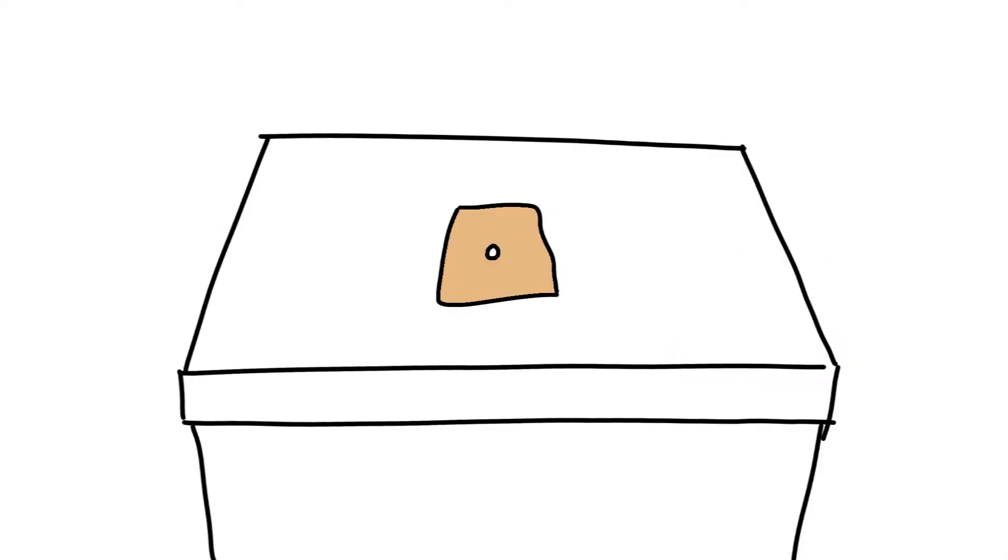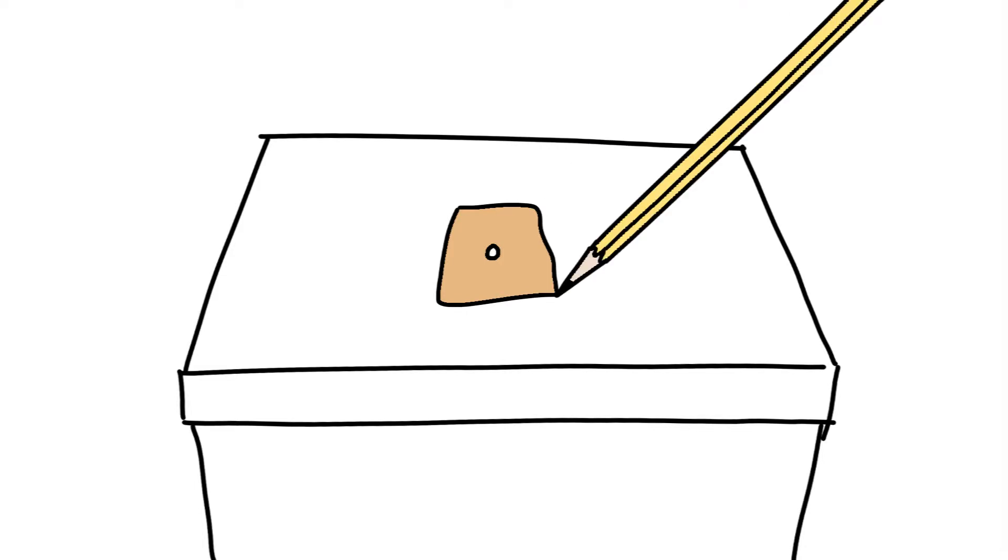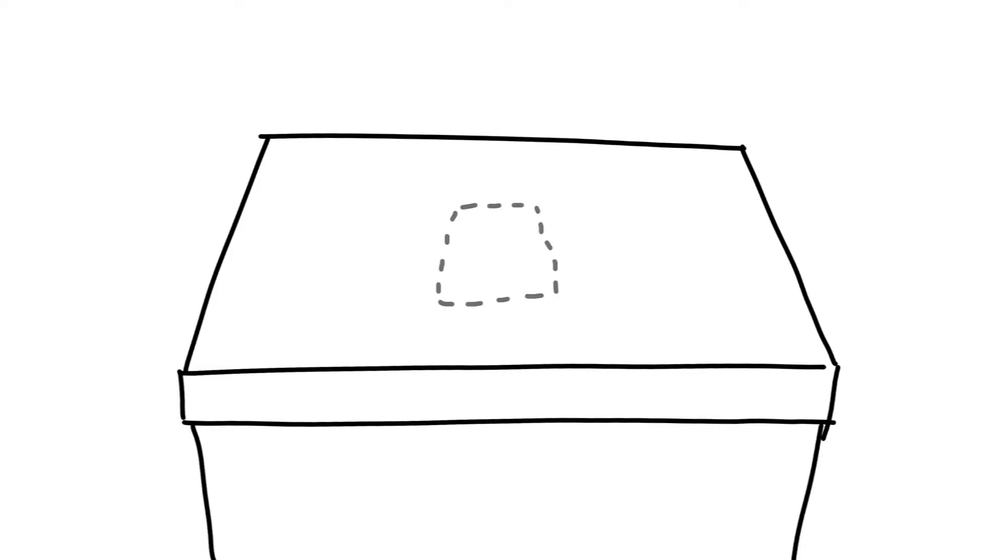Step 3. Place the sheet of metal on the surface of your box, wherever you want the lens to be. Trace around the sheet of metal with your pencil.